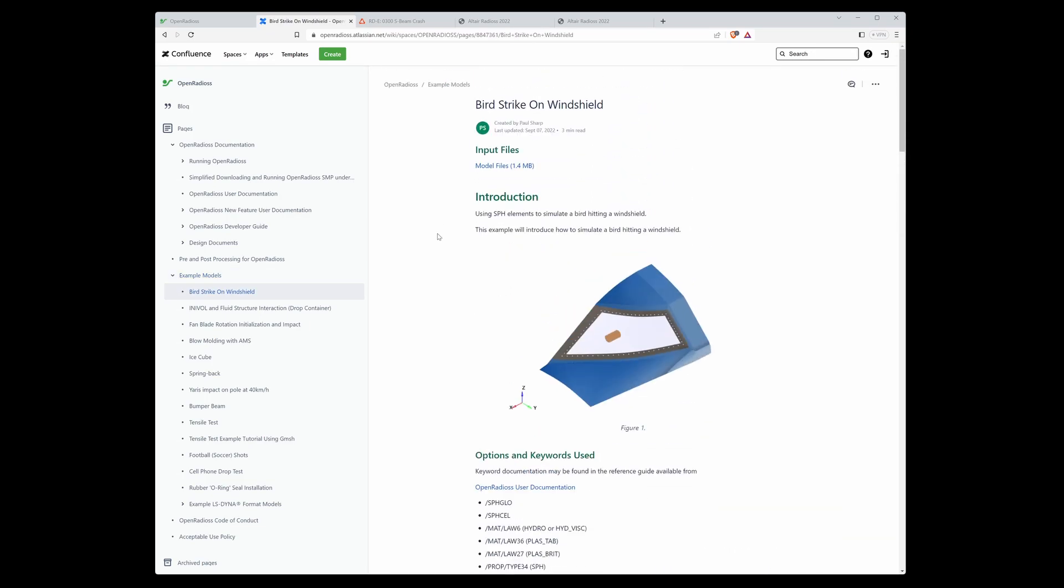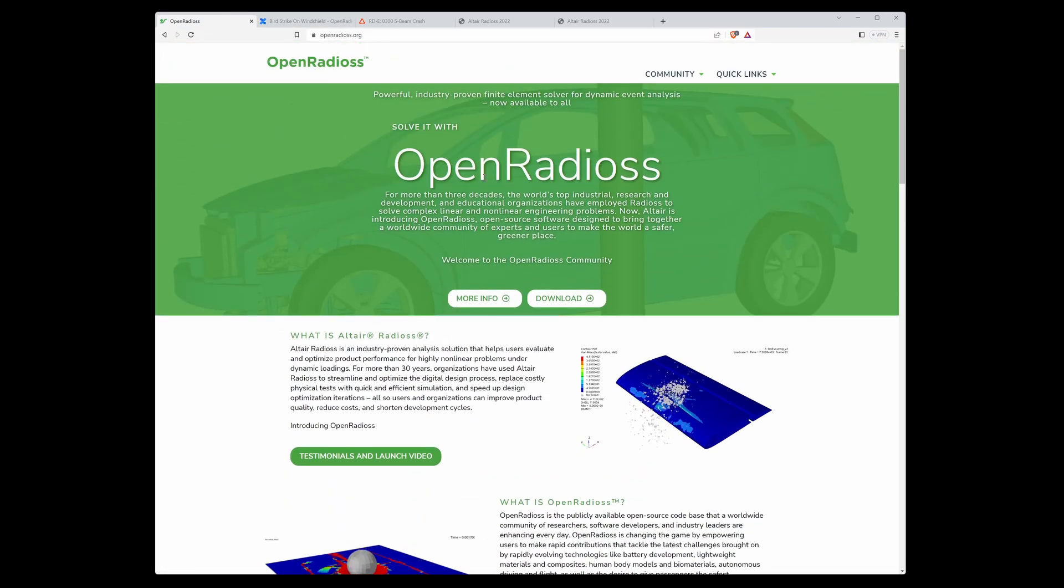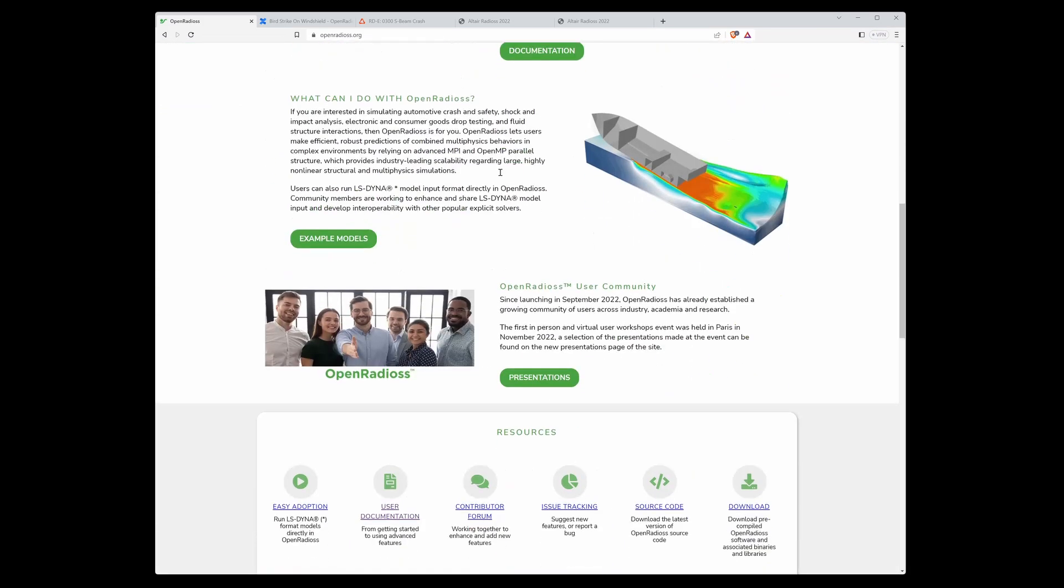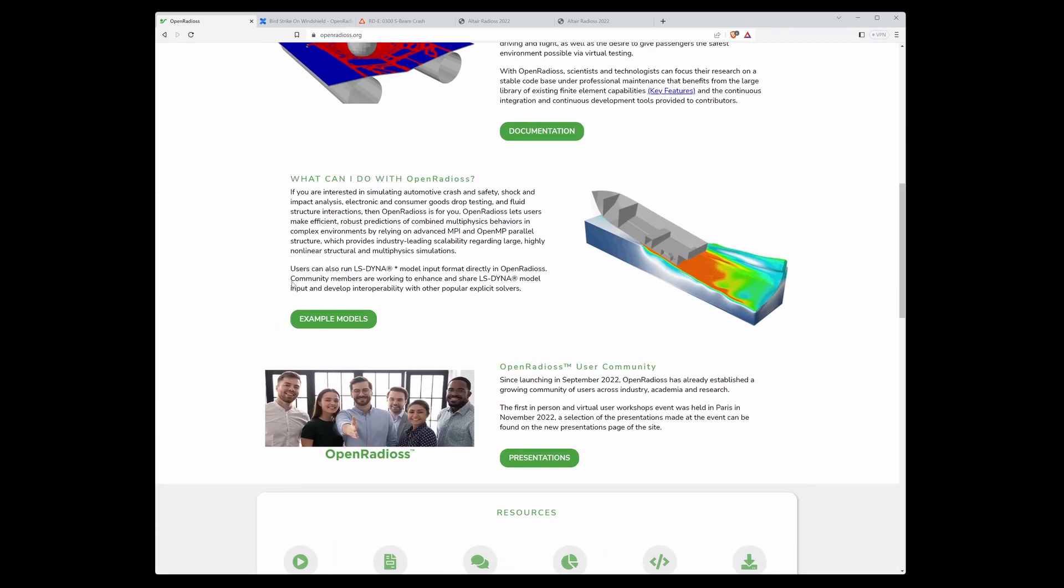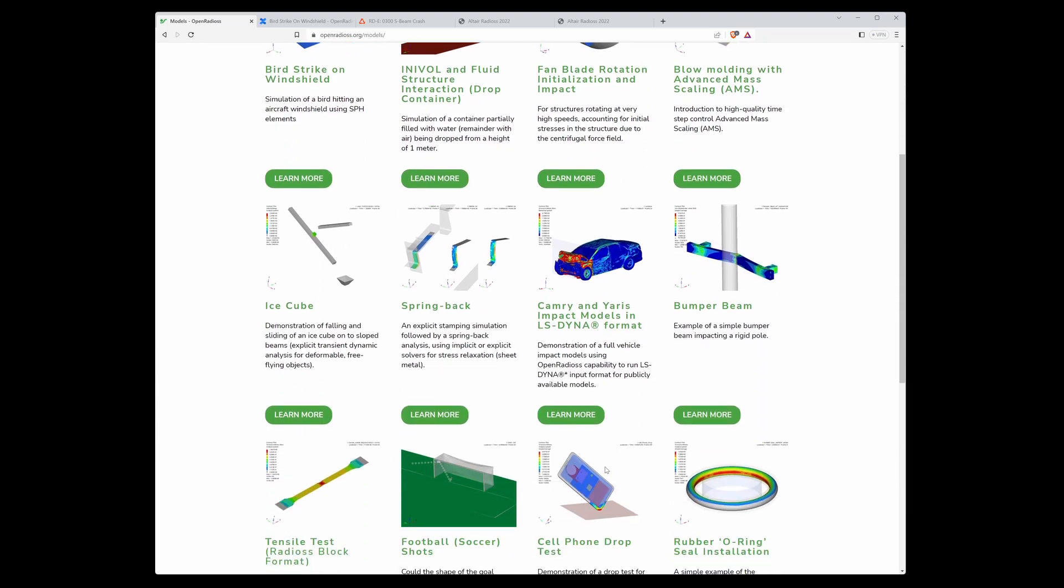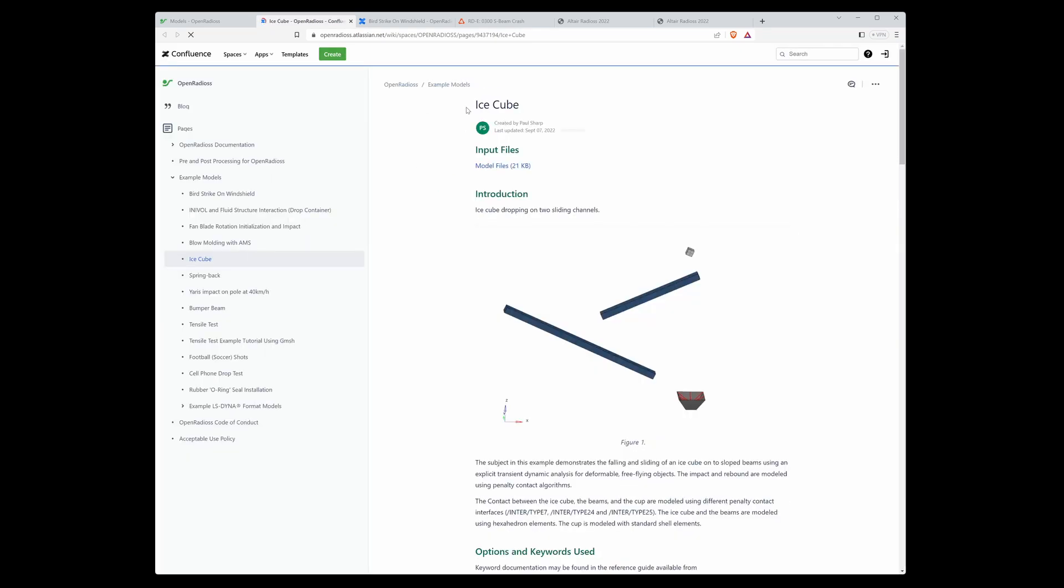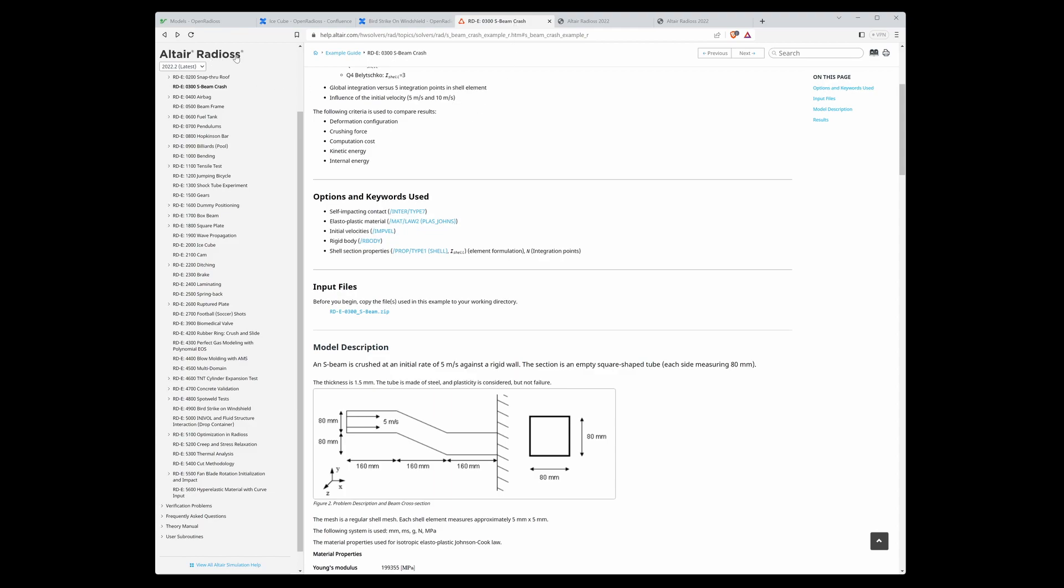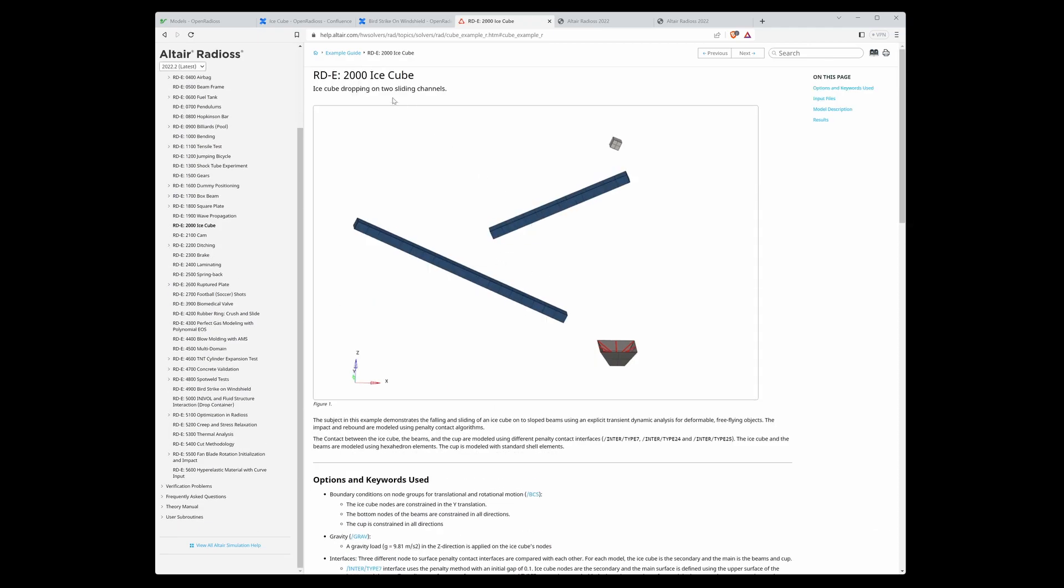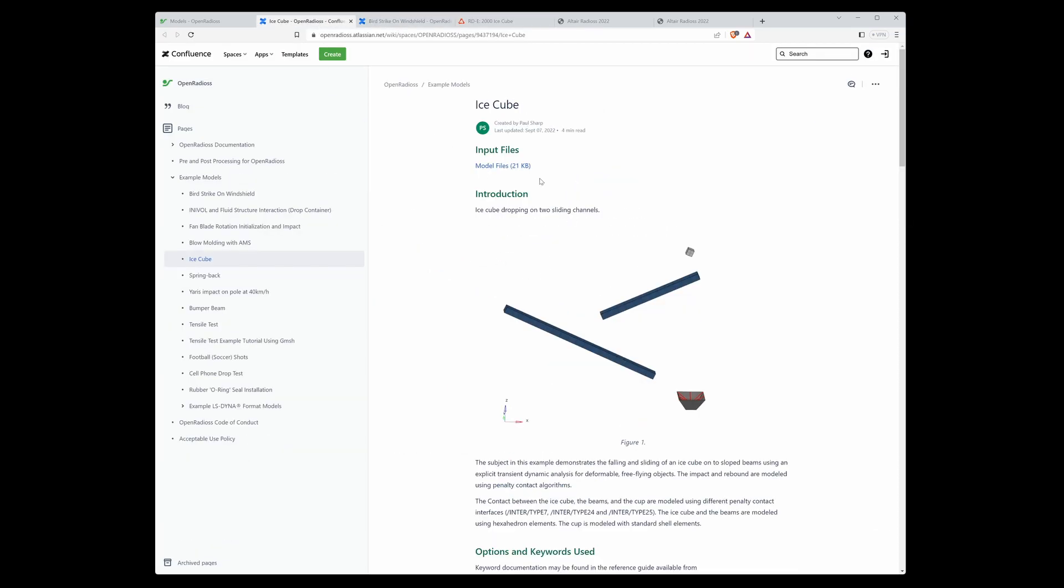Or you have another choice how to get them. Go back to the OpenRadios home page and here is the example model link. Here is an example - ice cube. This ice cube can be found in the Altair Radios online help as well. For example, here it's the same ice cube.